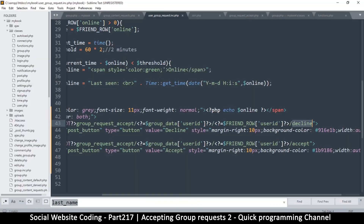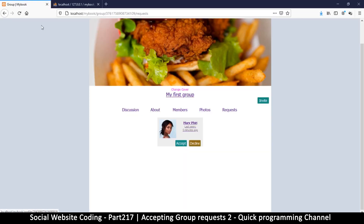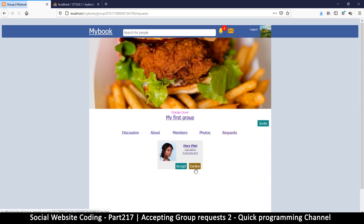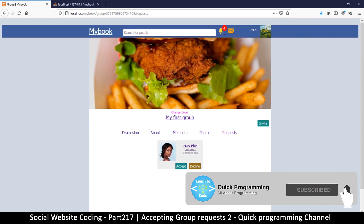So at this point, before I go to group request accept, I need to make sure that I disable everything here. Instead of join, I can create a new group, but this is the part that actually does something, so I just want to cancel that — just to see if it will return me to this page. So either we accept or we decline. Let me click here and I'll be back here. So far so good, everything is working.